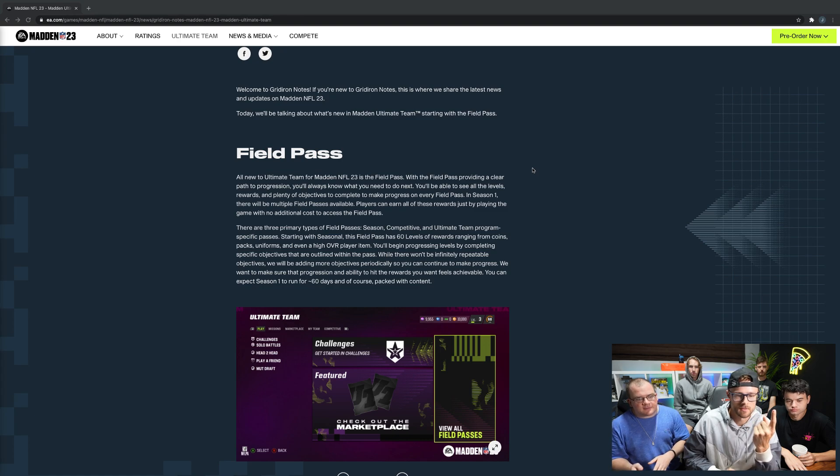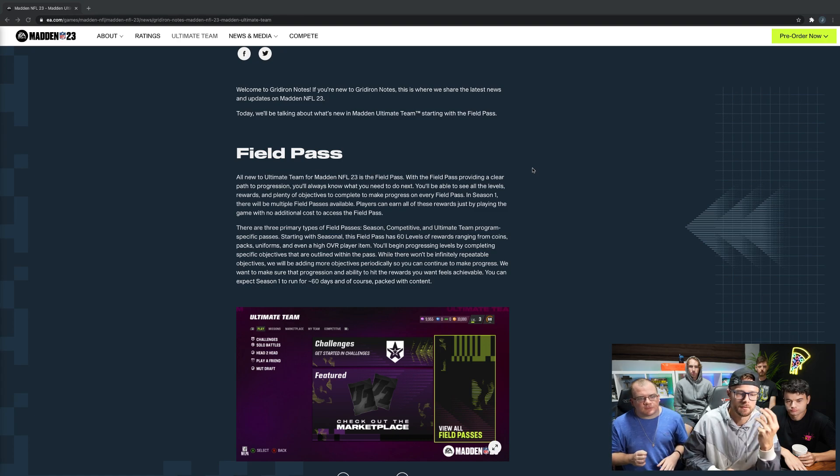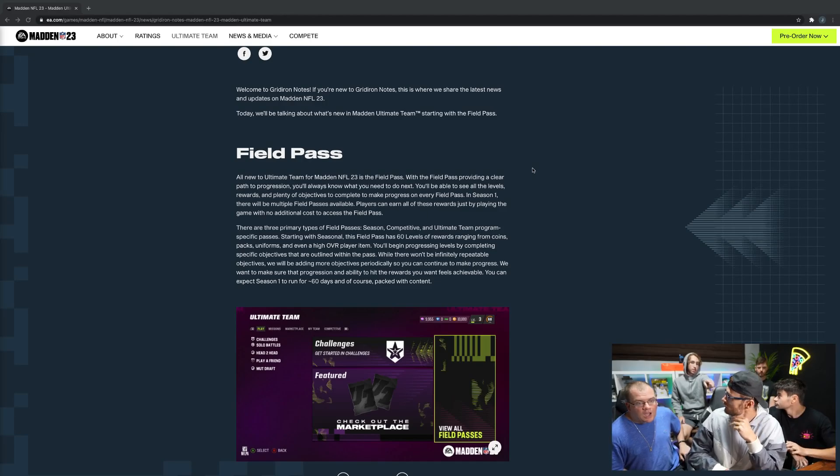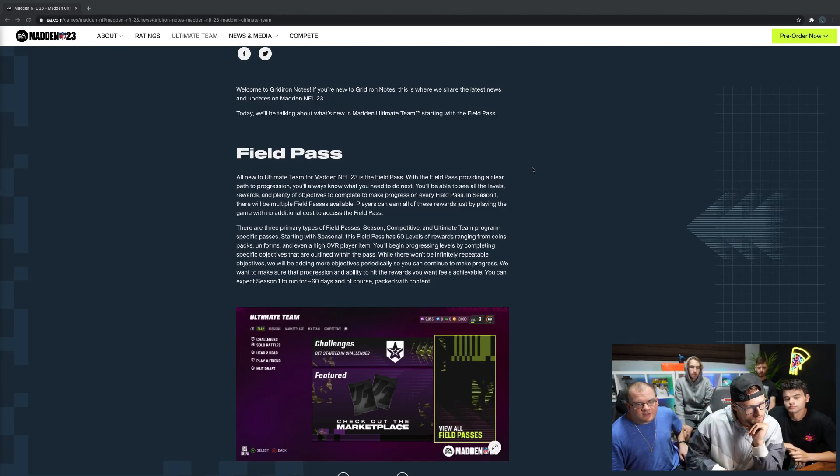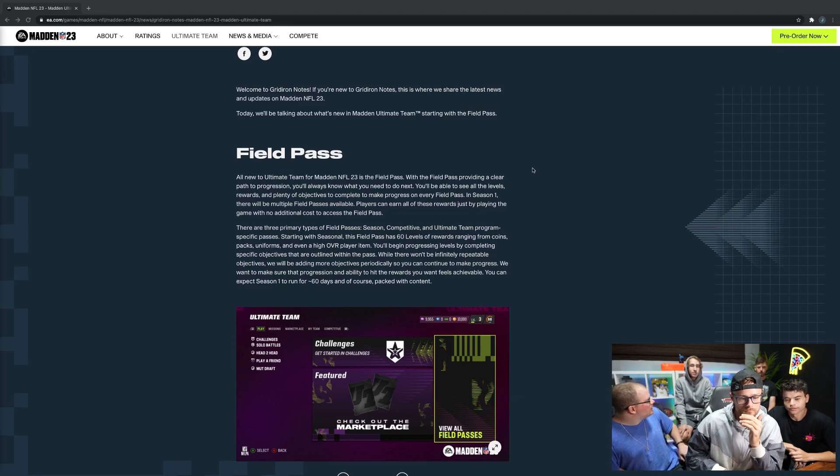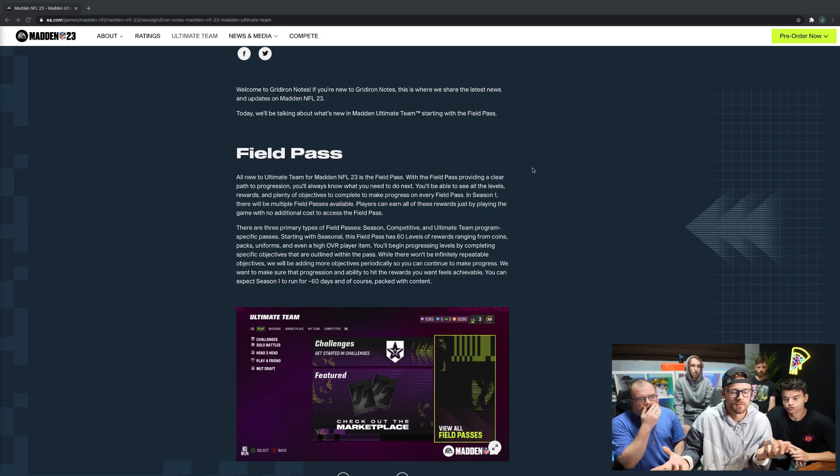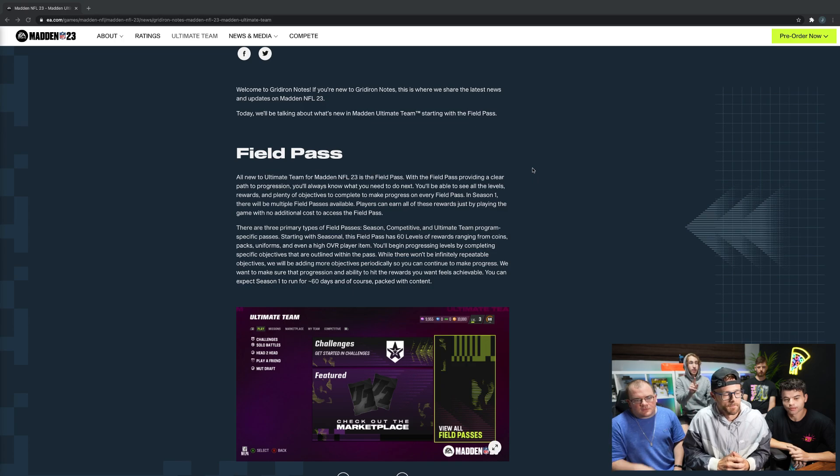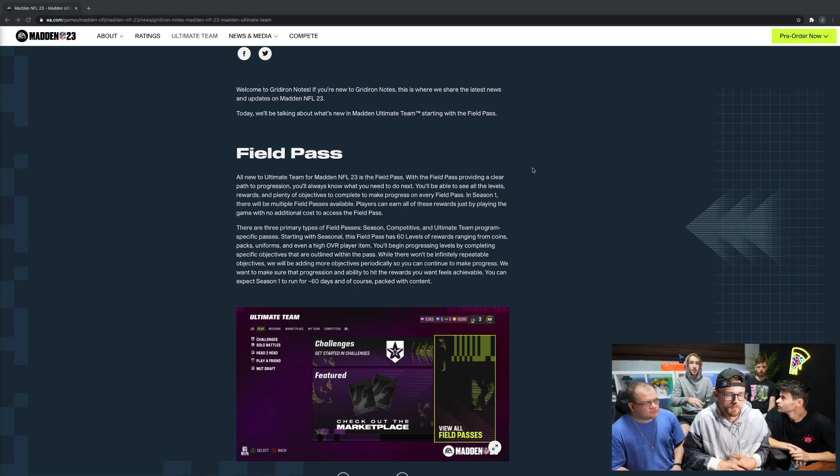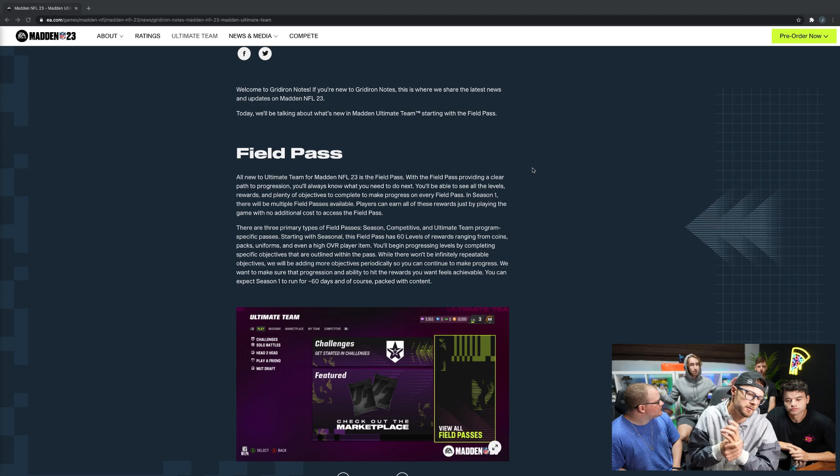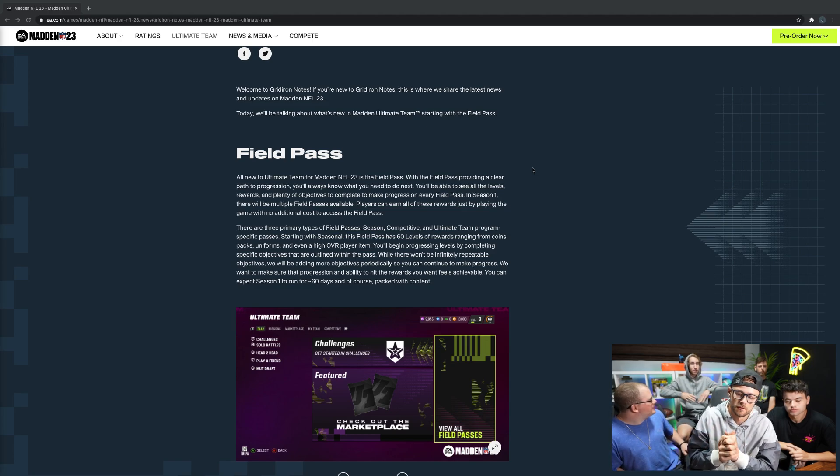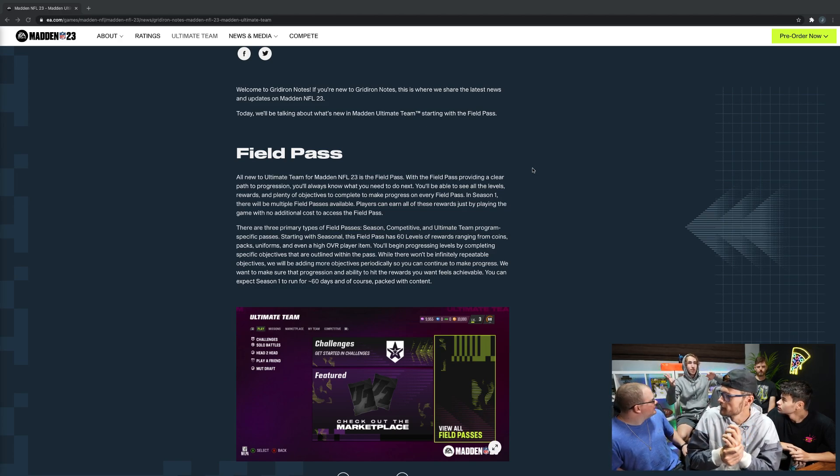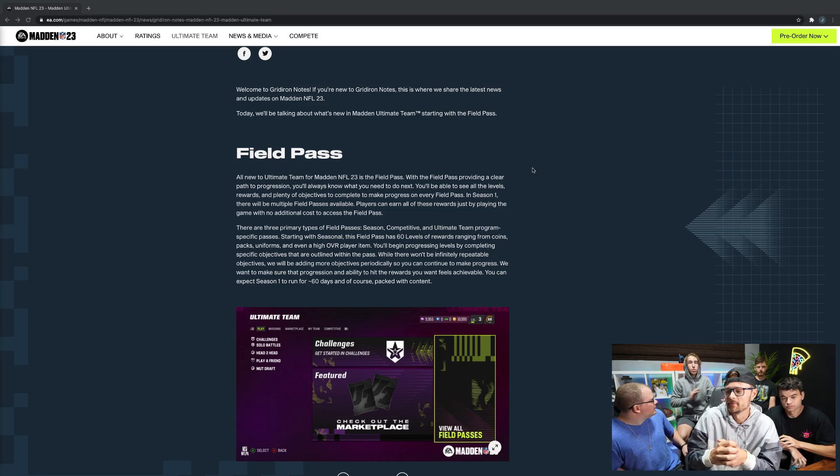There's three different ones: season, competitive, and ultimate team. Obviously there's a big bad thing about the new Madden on old gen - it's basically Madden 22. Is this something that's going to be on old gen Madden 23 or not? From the looks of it, it should be on both.